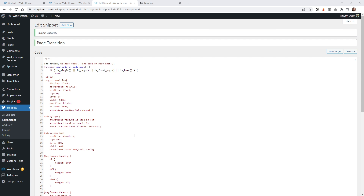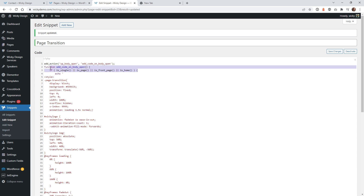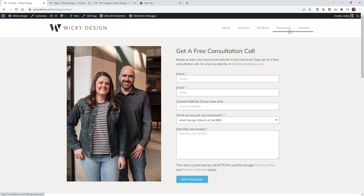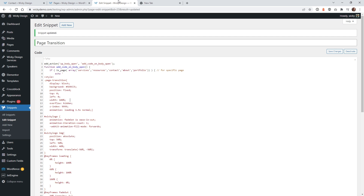That's the approach for adding the page transition at a global level. Now, to target only specific pages, I'm going to change just one line of code — line three — and paste in a new version. This uses 'is_page' with an array of page slugs, so I'm only targeting the About, Services, Portfolio, Resources, and Contact pages.